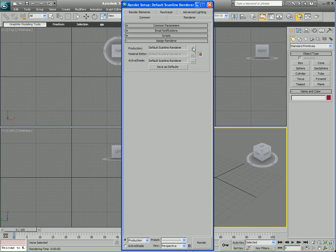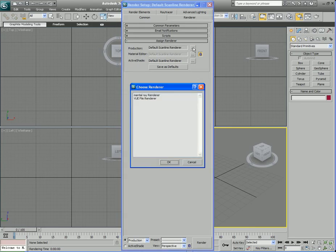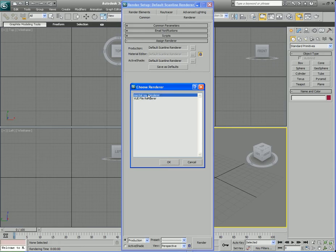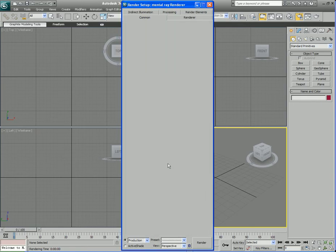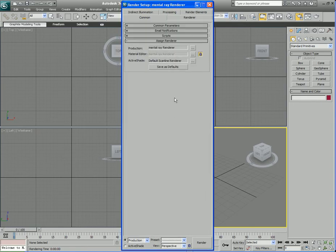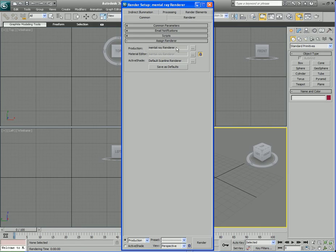What we want to do is change that so we'll click on this Choose Renderer button and two different renderers open up, the VUE File Renderer and the Mental Ray Renderer. Of course we want to choose Mental Ray so we'll select it and hit OK. Now it appears that nothing happened but you can see here that under production Mental Ray Renderer is now selected. That's exactly what we want.